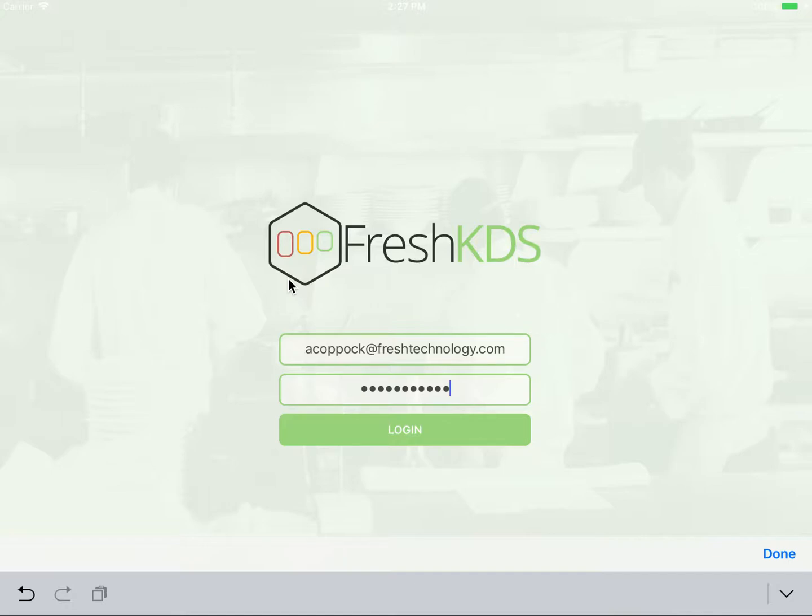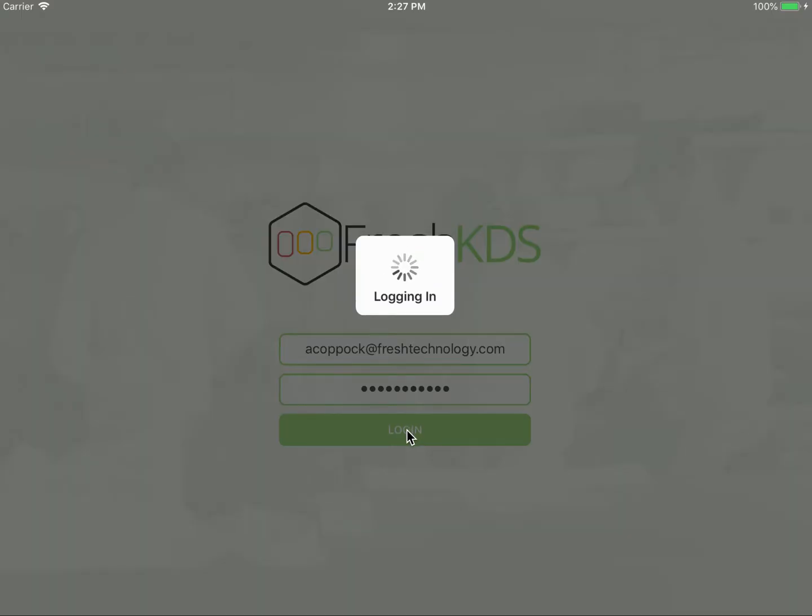Please use your username and password that you use to register with your Fresh Tools account, or any user that you have since created that has rights to add a device. After entering your username and password, simply tap the login button.